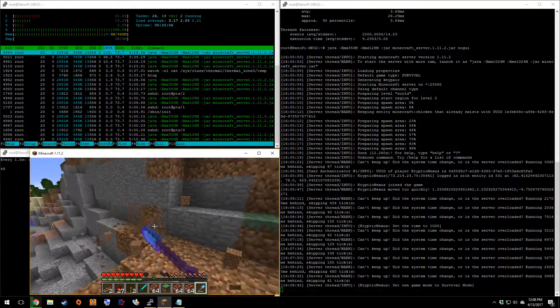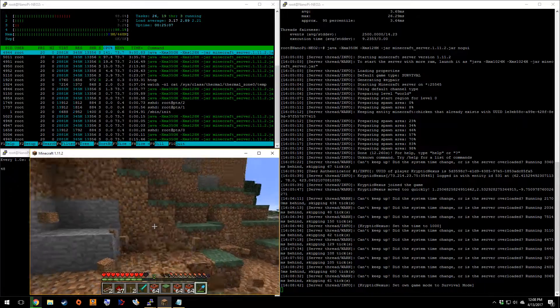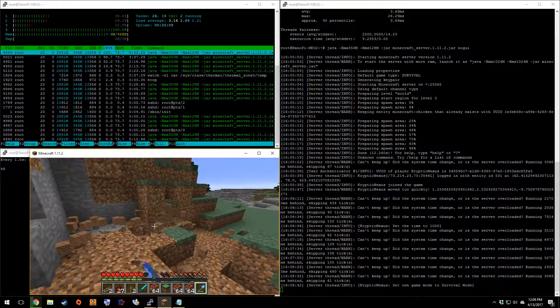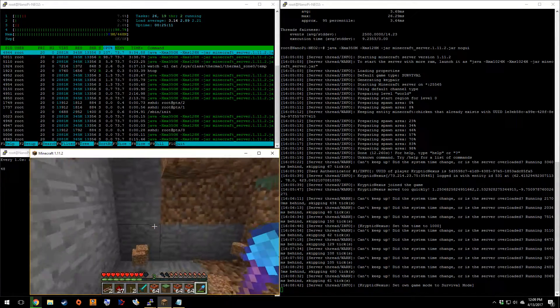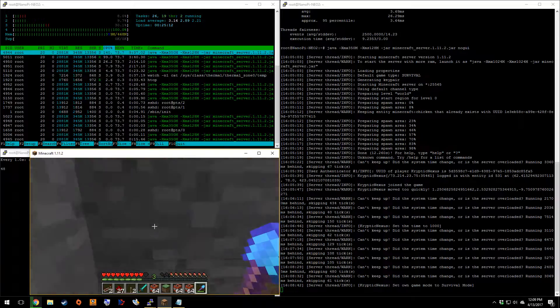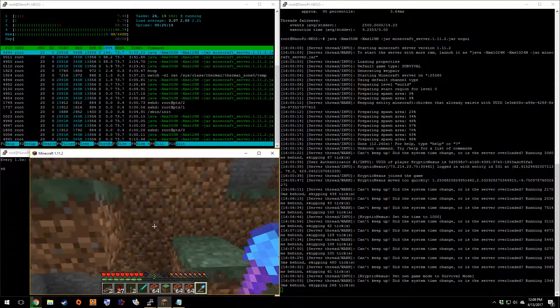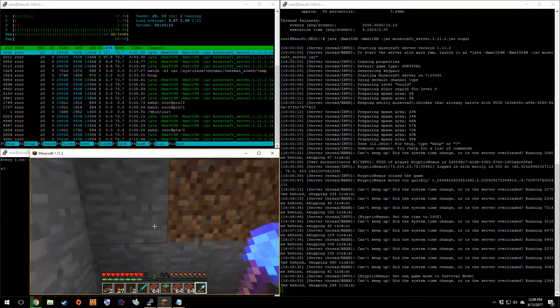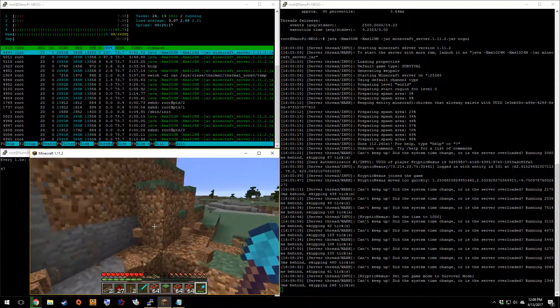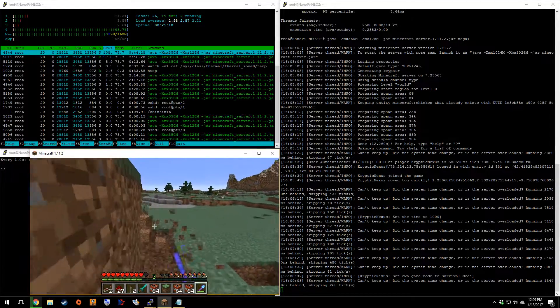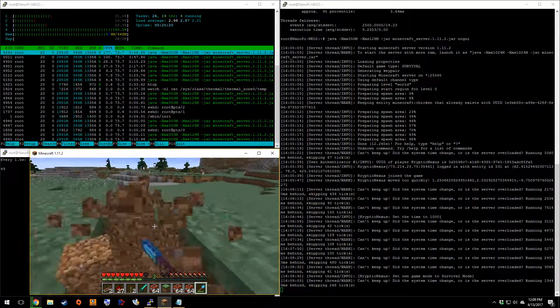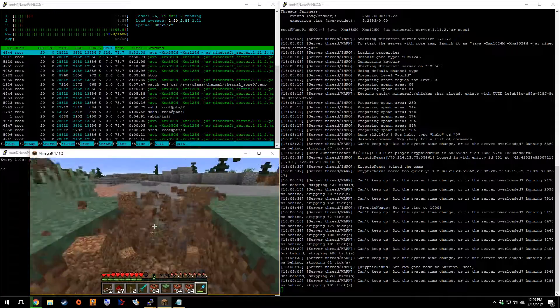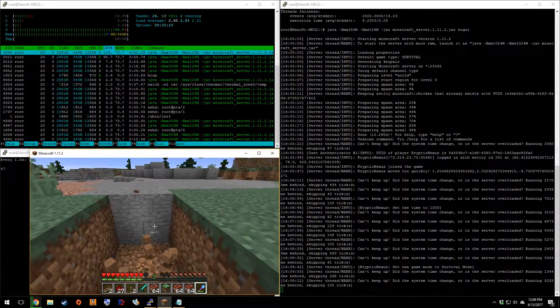Now, you can see the lag shovel is not lagging. So there's no invisible blocks. Because with the lag shovel, you tend to get invisible blocks. But we're not.